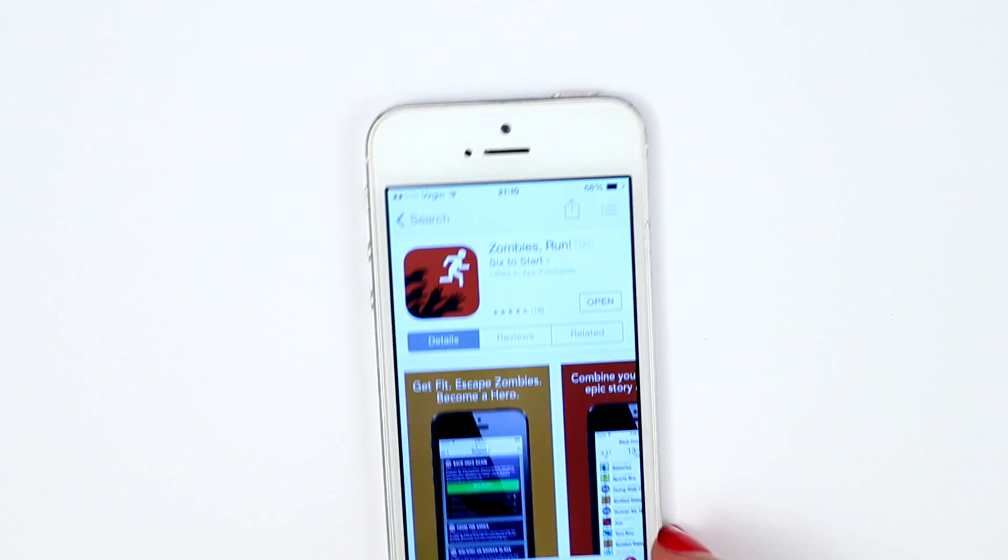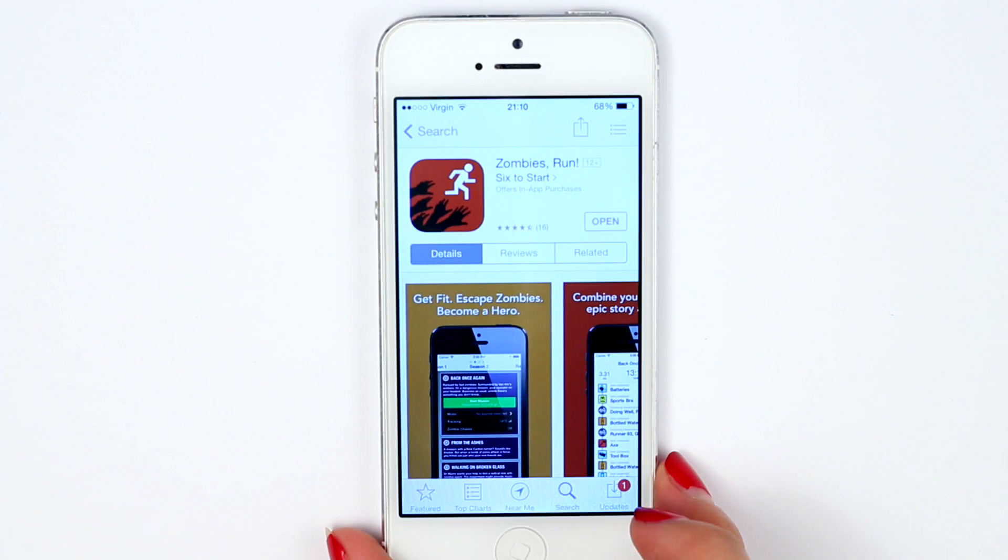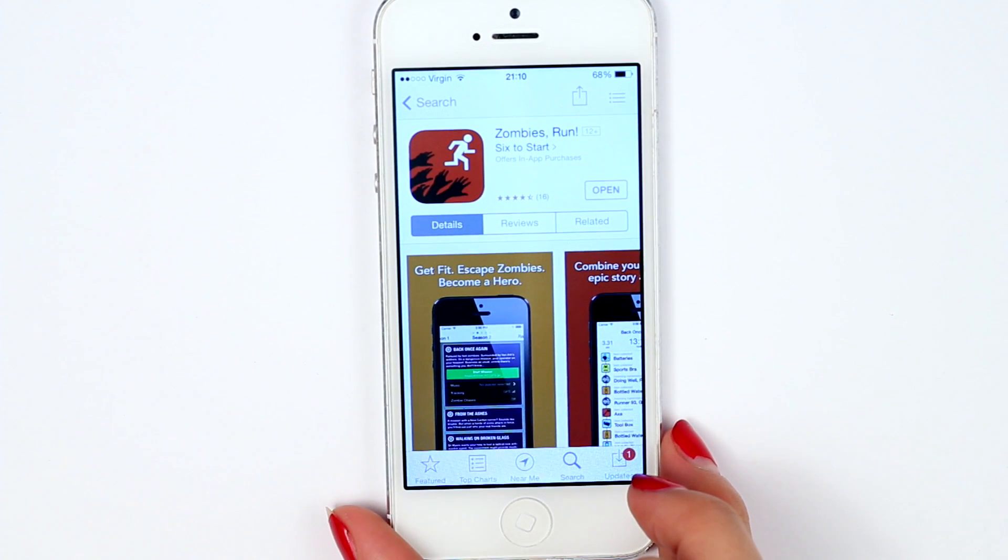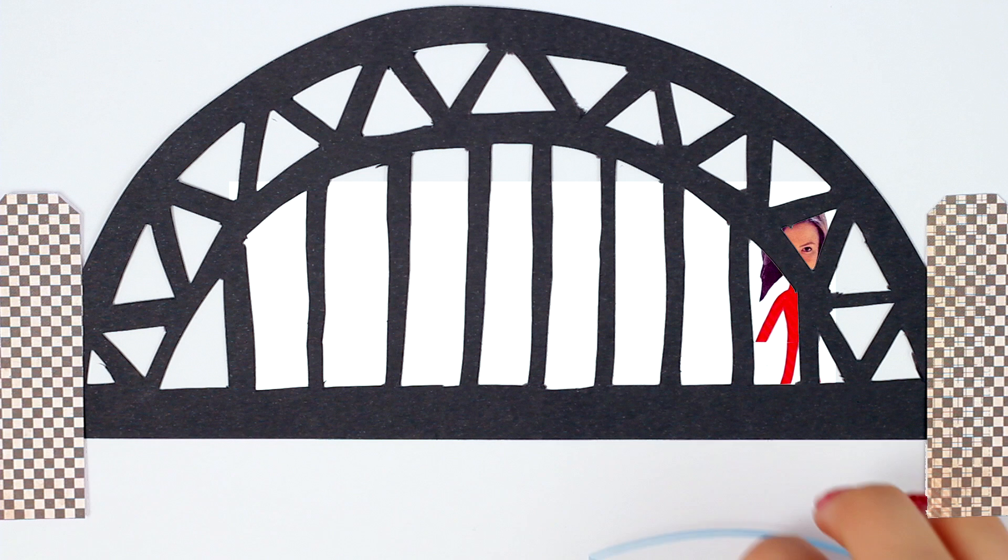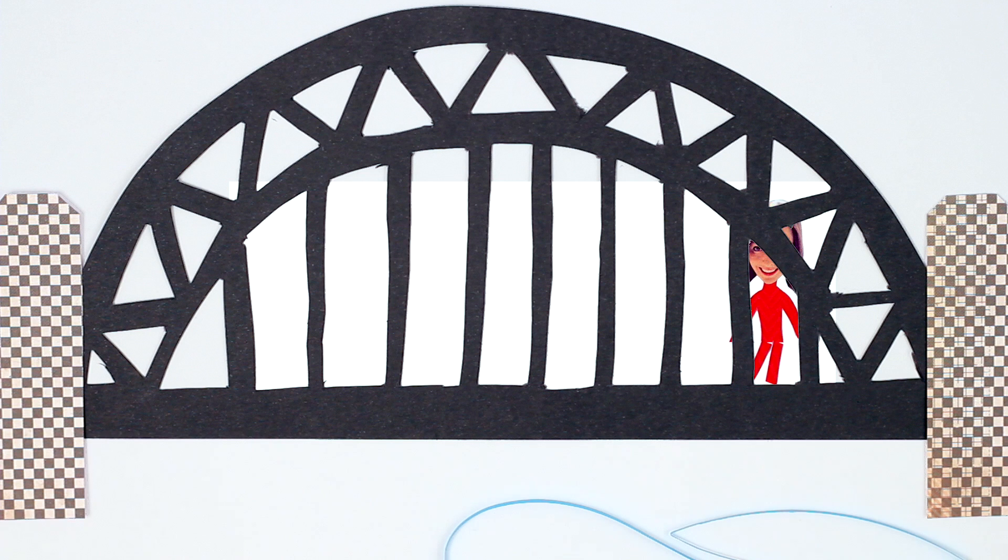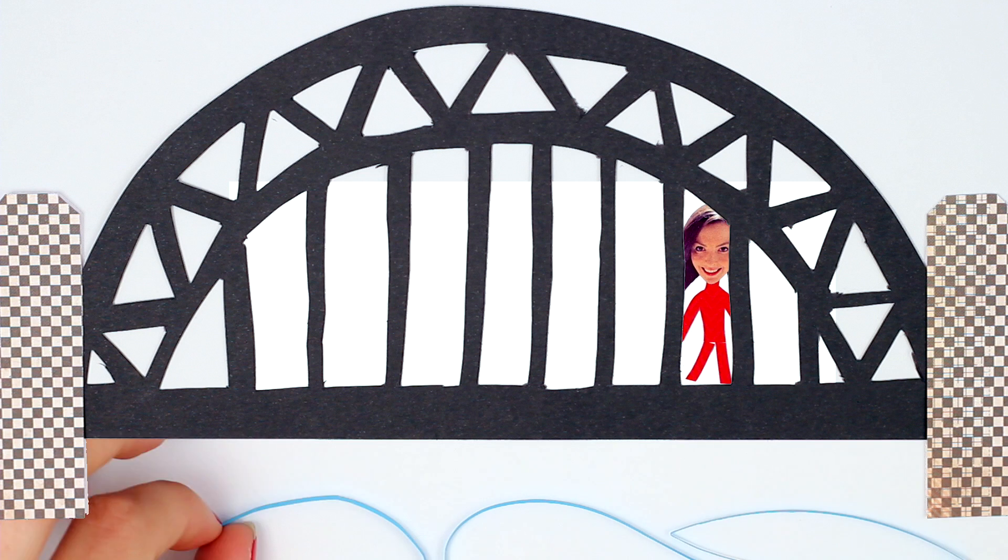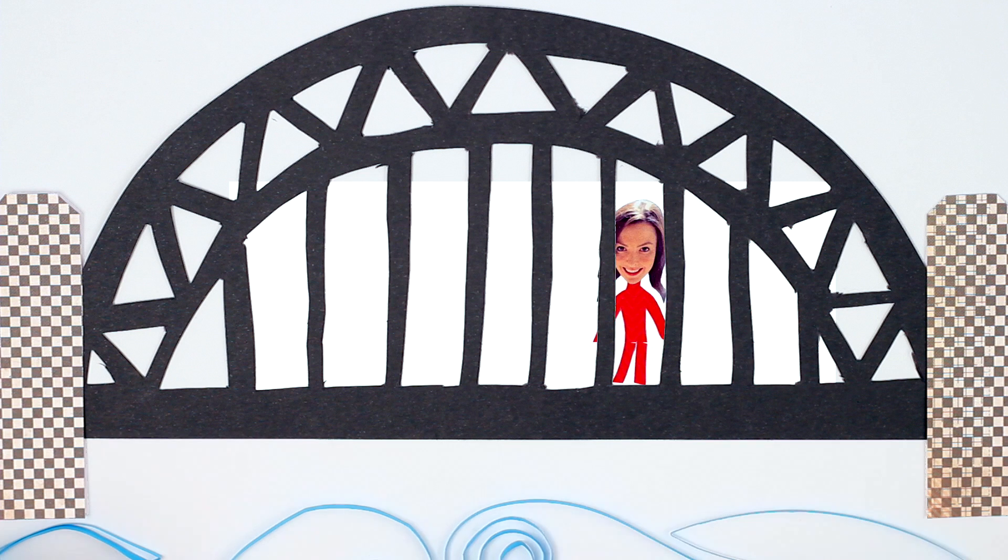So on New Year's Day I downloaded a new app—obviously Zombies Run will help—and I decided to train for a race across the Sydney Harbour Bridge.